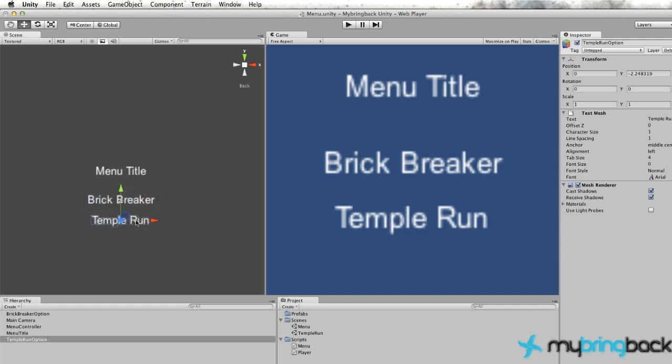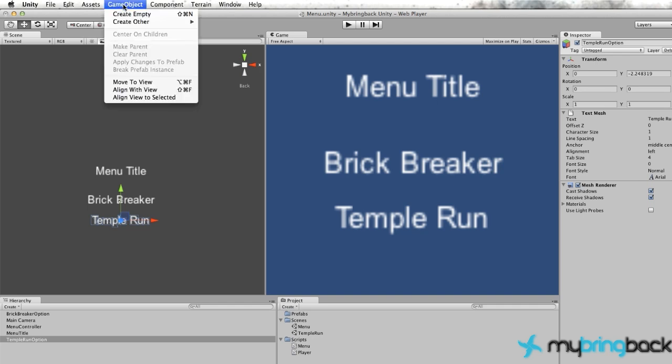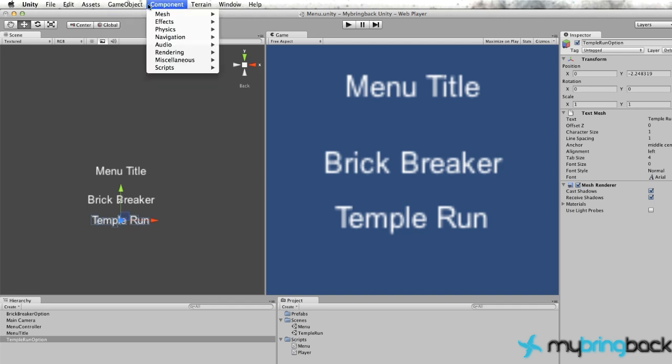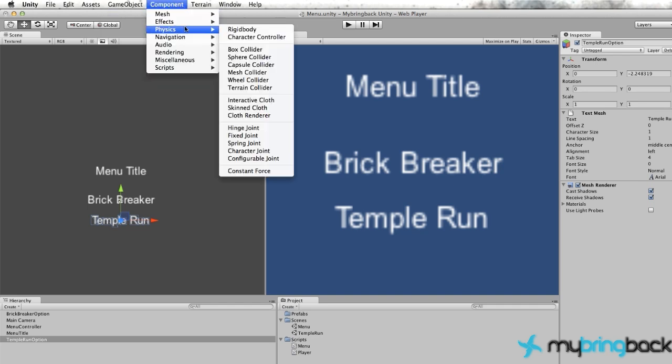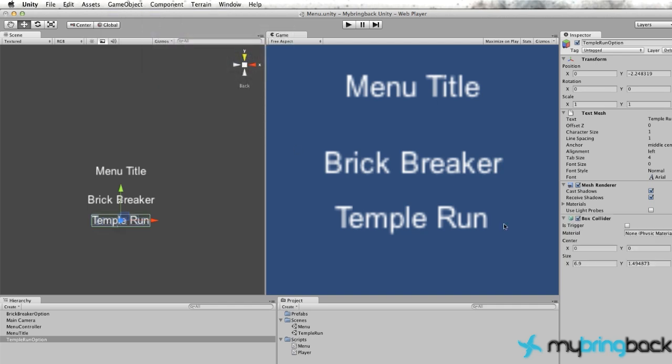And we also have to expand the Temple Run collider box, which we haven't added yet. So let's go up to the Component, Physics, Box Collider, and expand that guy out as well.